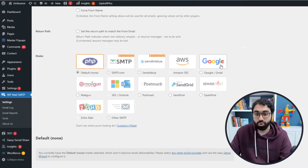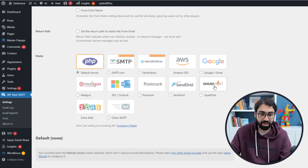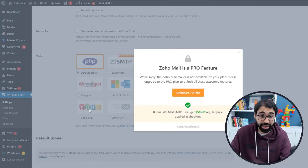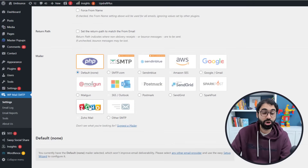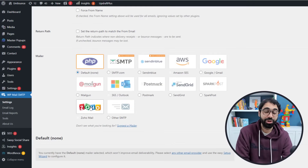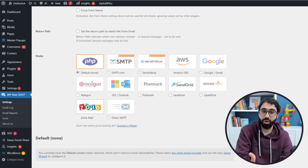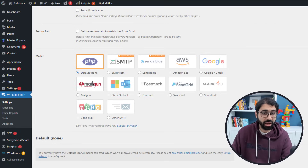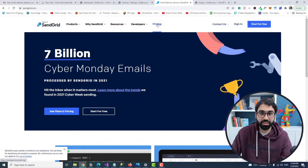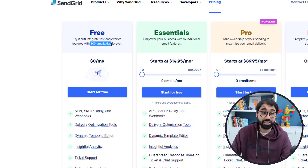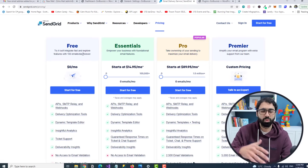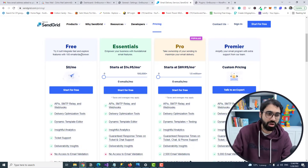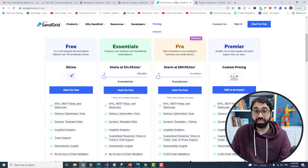The 'From Name' is what recipients see as the sender name — for example 'Zoho Team' — while the from address is the email itself. Now select a mailer service. Available options include Google, SparkPost, Postmark, Mailgun, and Zoho Mail. For a free option, SendGrid offers 100 free emails per day, which is more than enough for transactional emails like password resets on a new website.